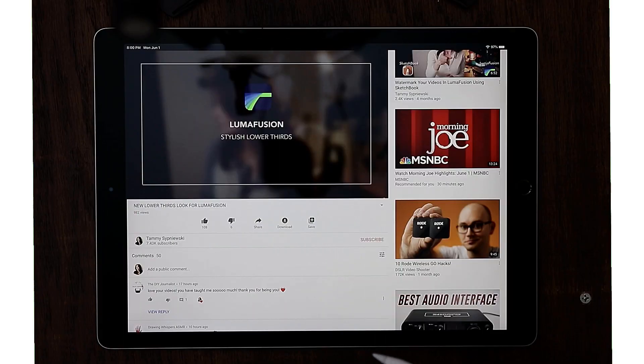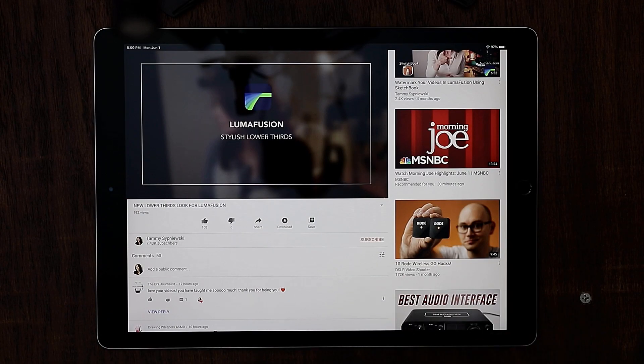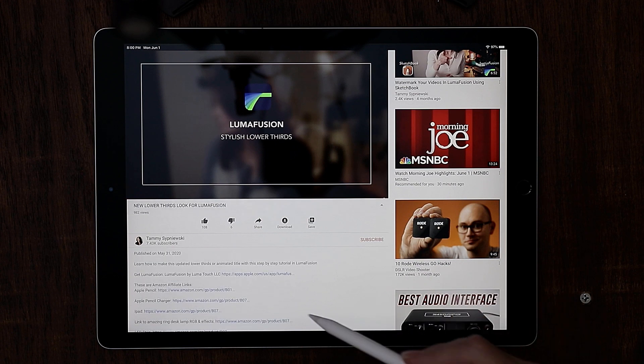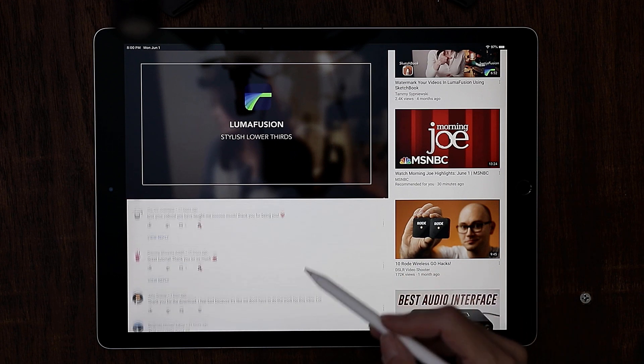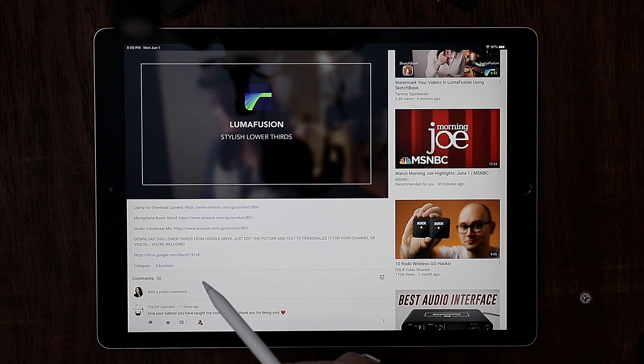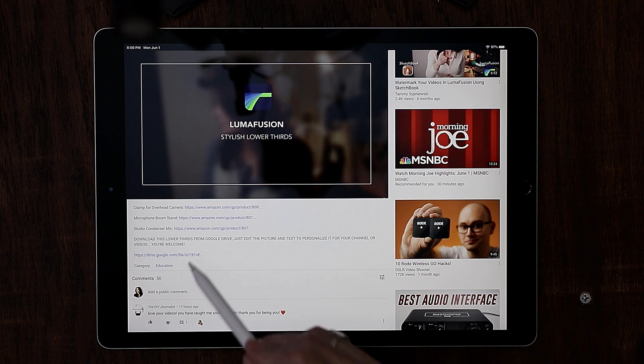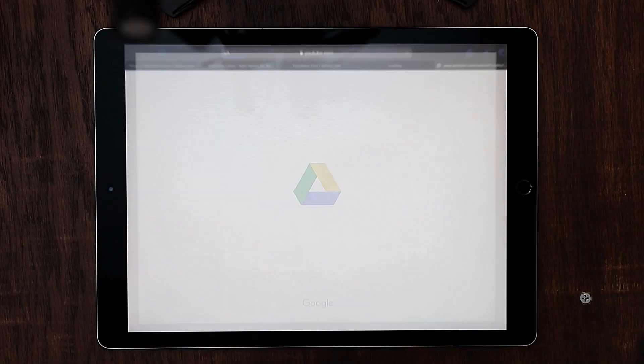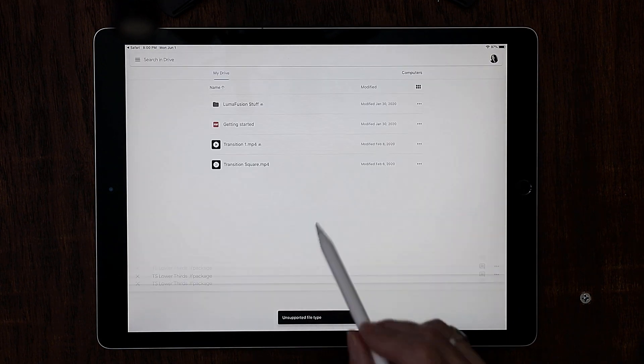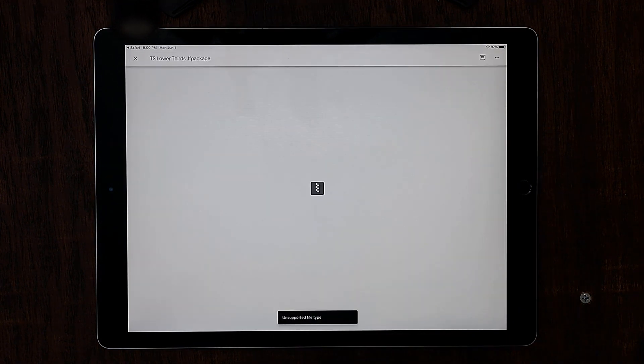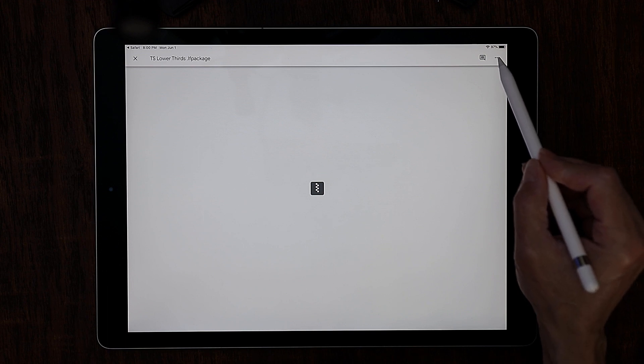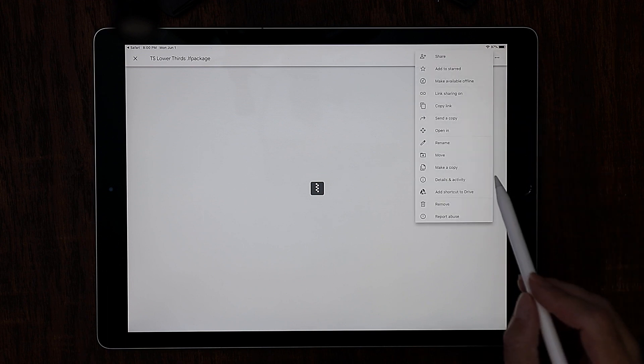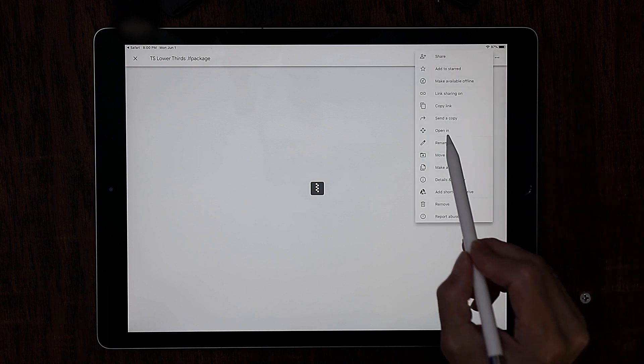For those of you that did make it, you had some questions about editing the text and swapping out the pictures. What I'm going to do is walk you through how to download that from Google Drive because somebody was confused about that, and also how to swap out the text and the picture because you don't want my picture popping up on your channel. Let's go ahead and jump into the overhead camera. If you hit the description box and go all the way past all of my affiliate links at the very bottom, you're going to see a link to Google Drive. Go ahead and tap that.